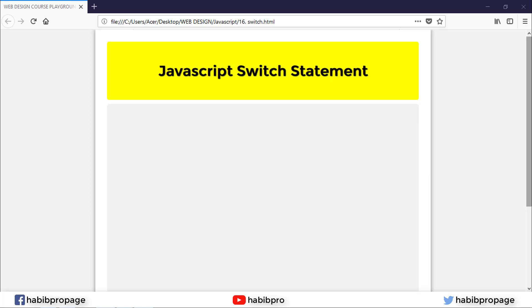Hello everyone, this is Happy Babu. I am going to show you a tutorial about JavaScript switch statement. Let's begin.